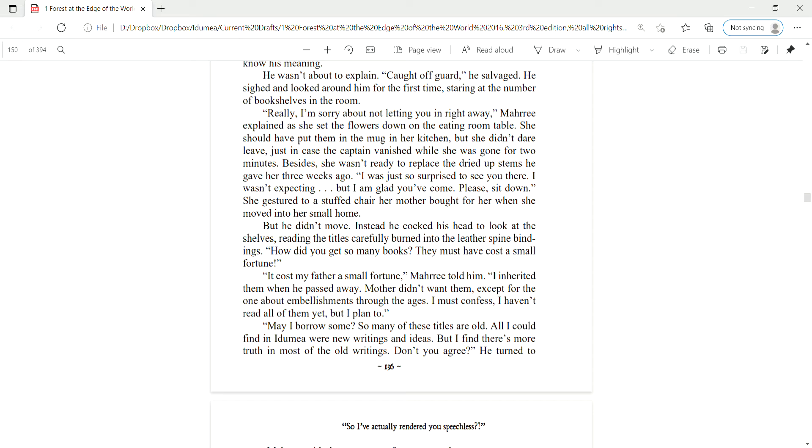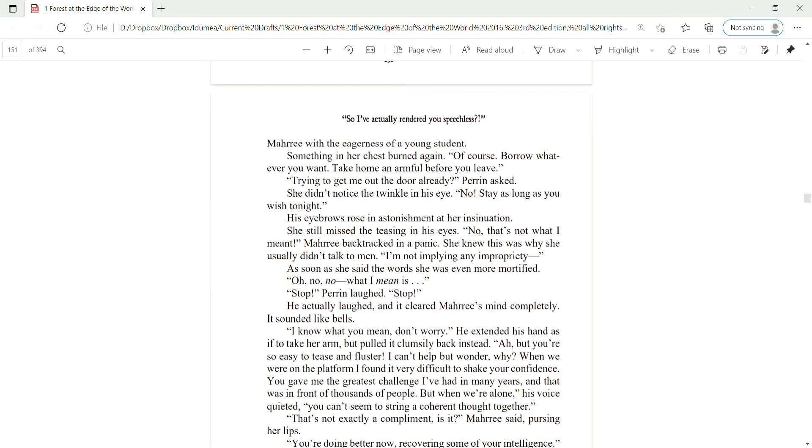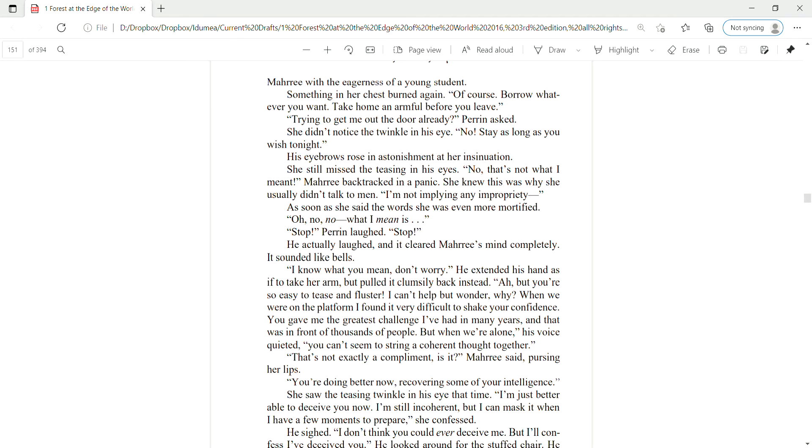How did you get so many books? They must have cost a small fortune. It cost my father a small fortune, Mari told him. I inherited them when he passed away. Mother didn't want them, except for one about embellishments through the ages. I must confess I haven't read all of them yet, but I plan to.